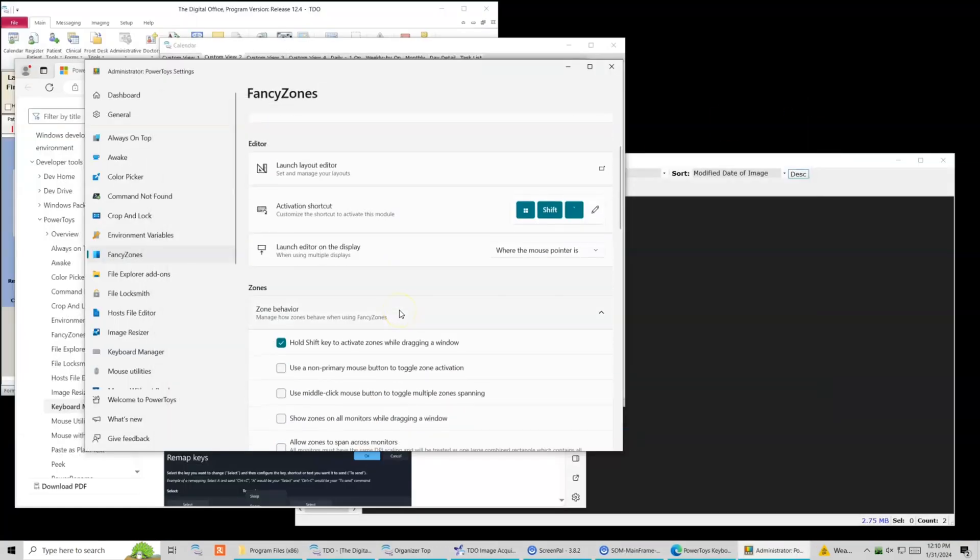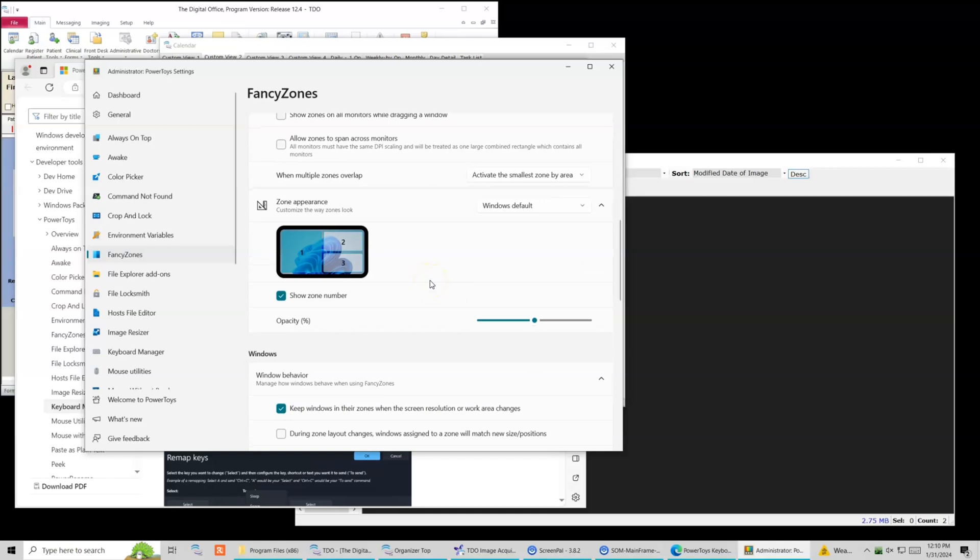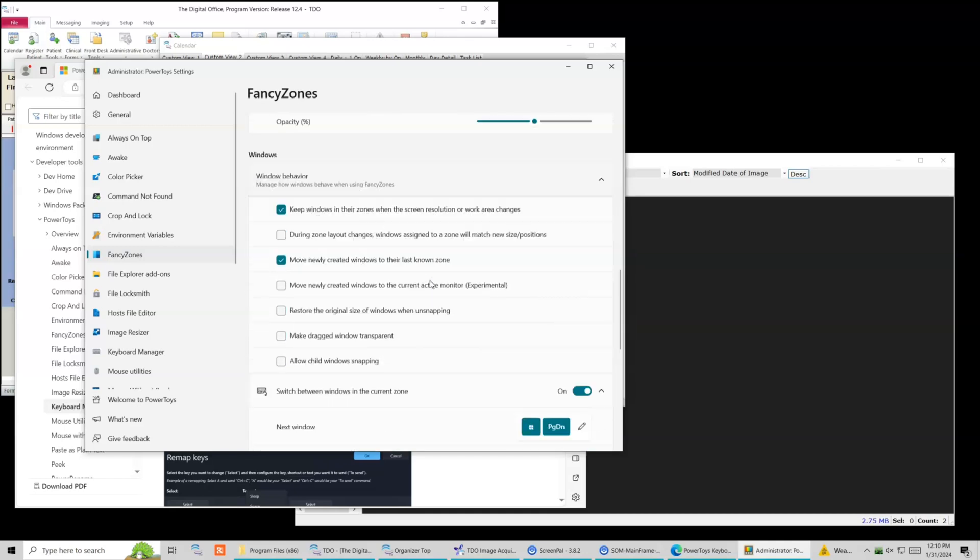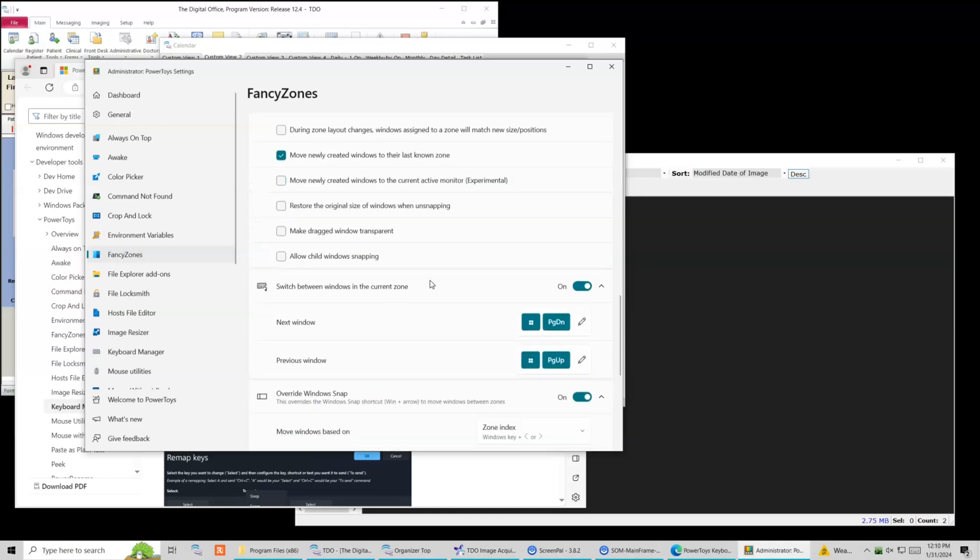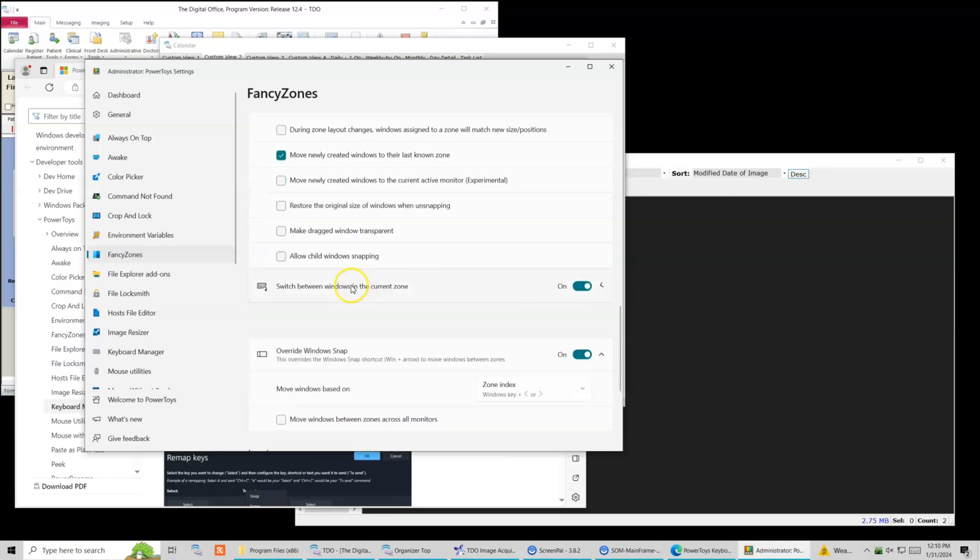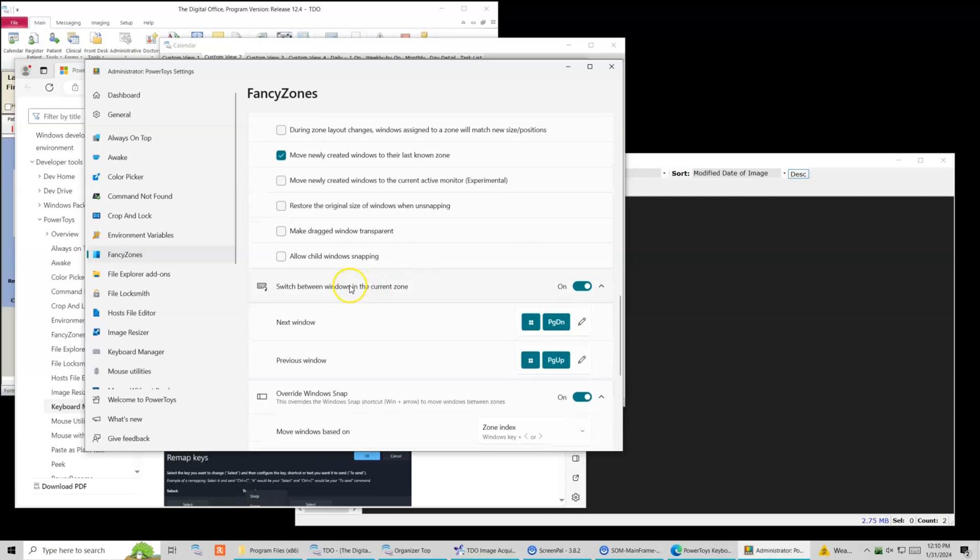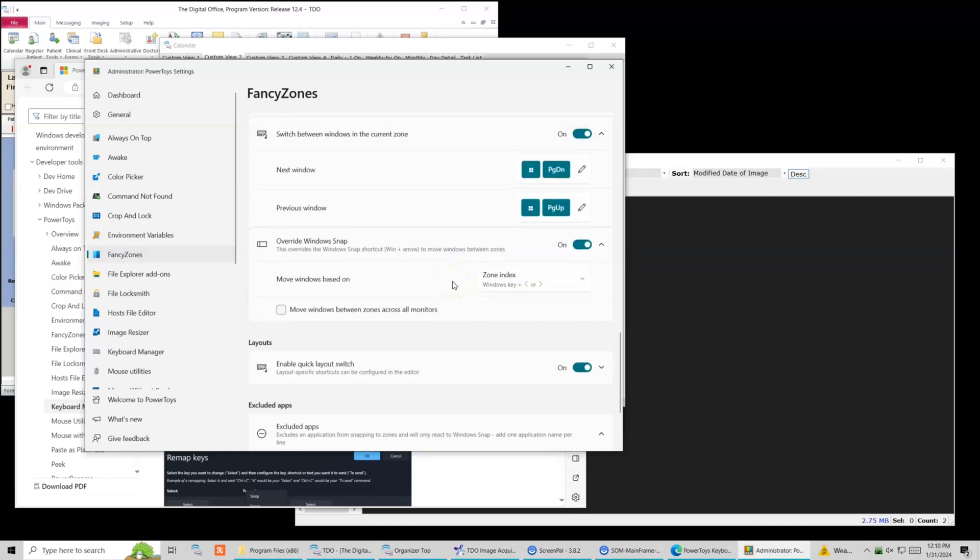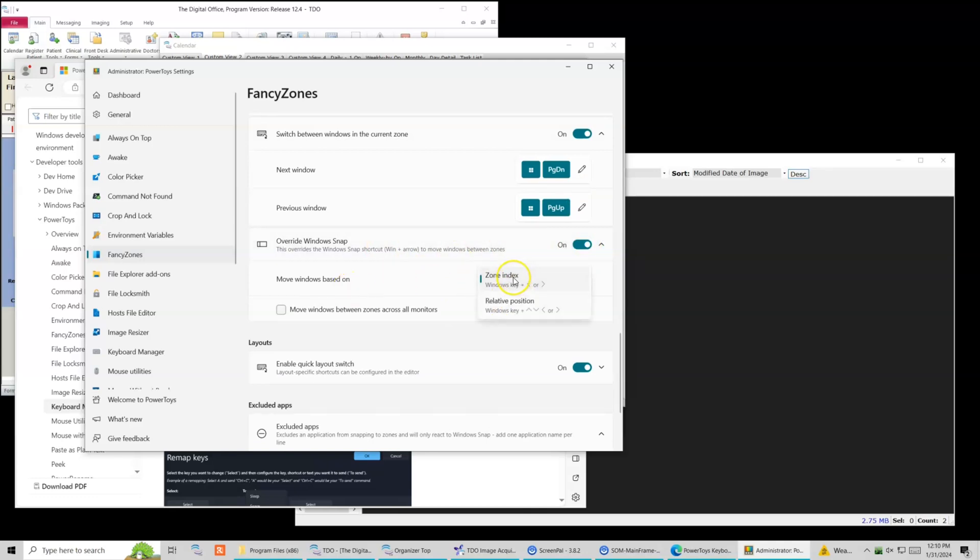I'm gonna scroll down to the bottom here because I need to be able to hit the Windows key left and right to move them around the zones. And that's not the one I want. I want the next one. I'm gonna go to override window snap on and then I'm gonna click it by zone index.